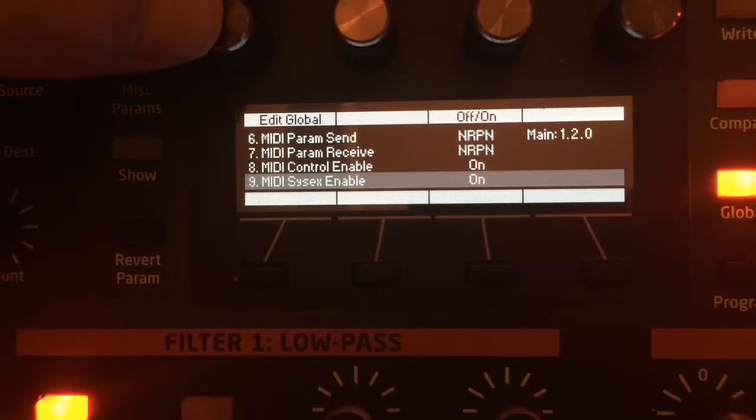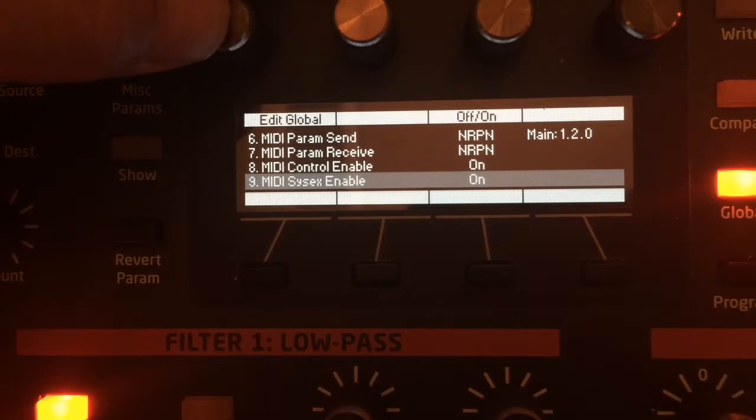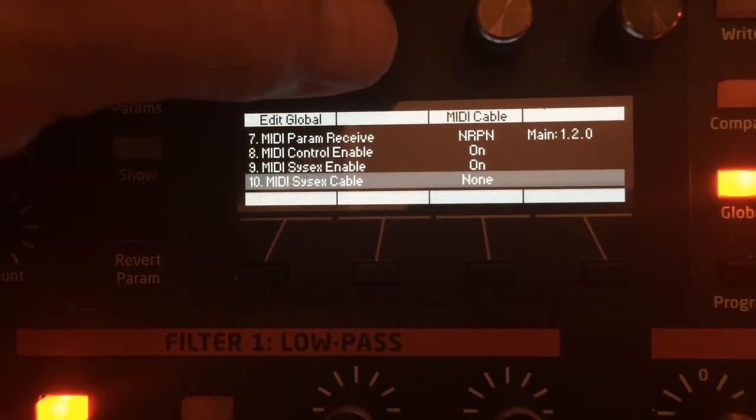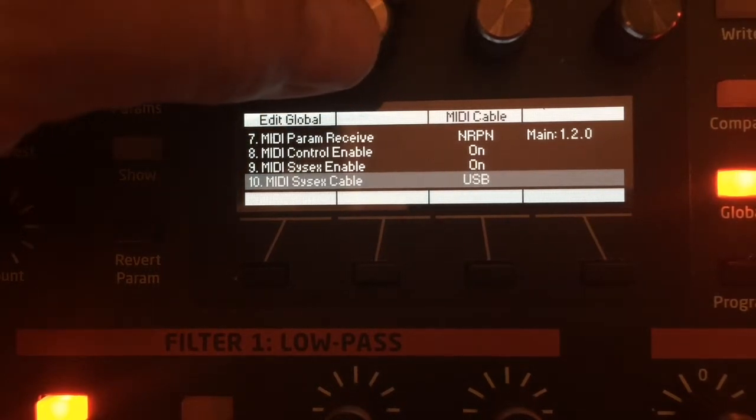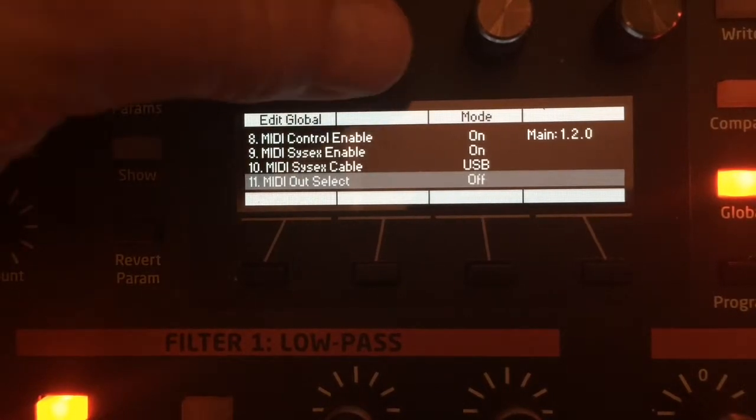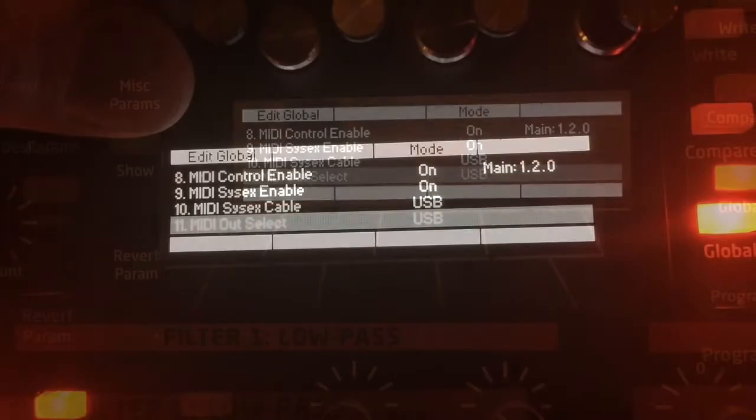SysX is short for system exclusive. This allows additional data to be exchanged between the Pro 2 and the editor. Set MIDI SysX cable to USB. Set MIDI out select to USB.